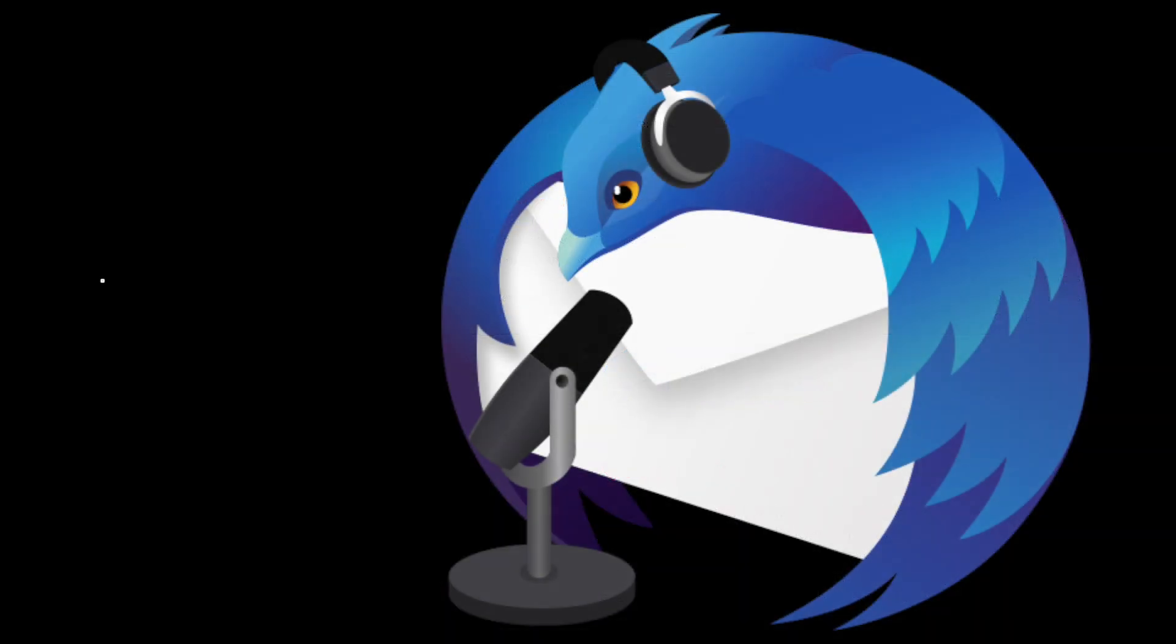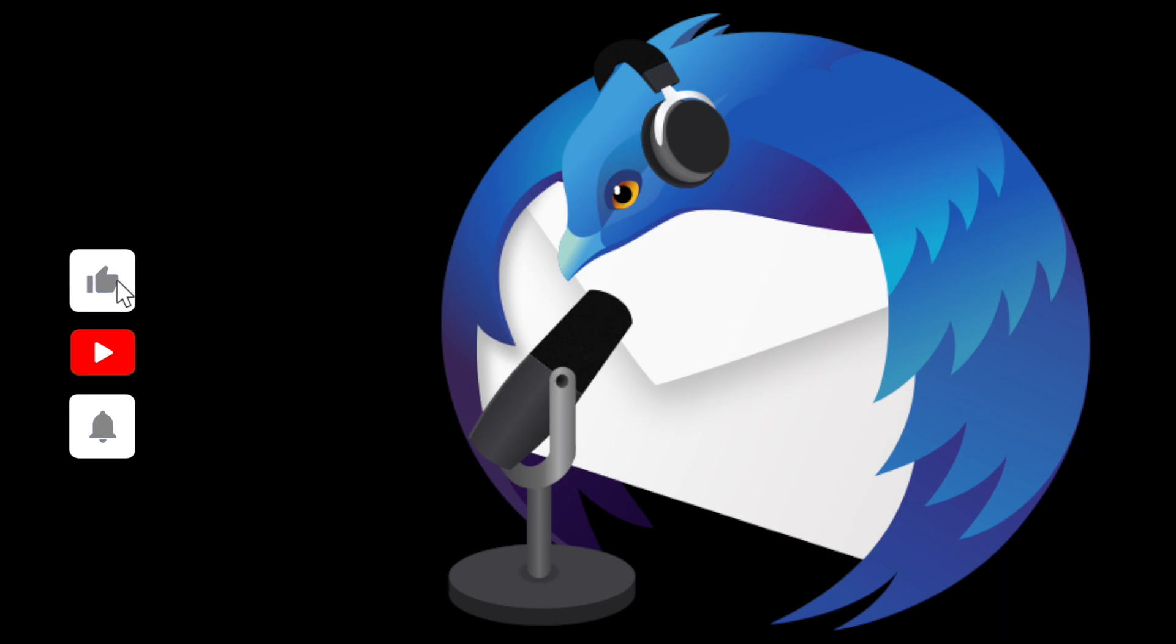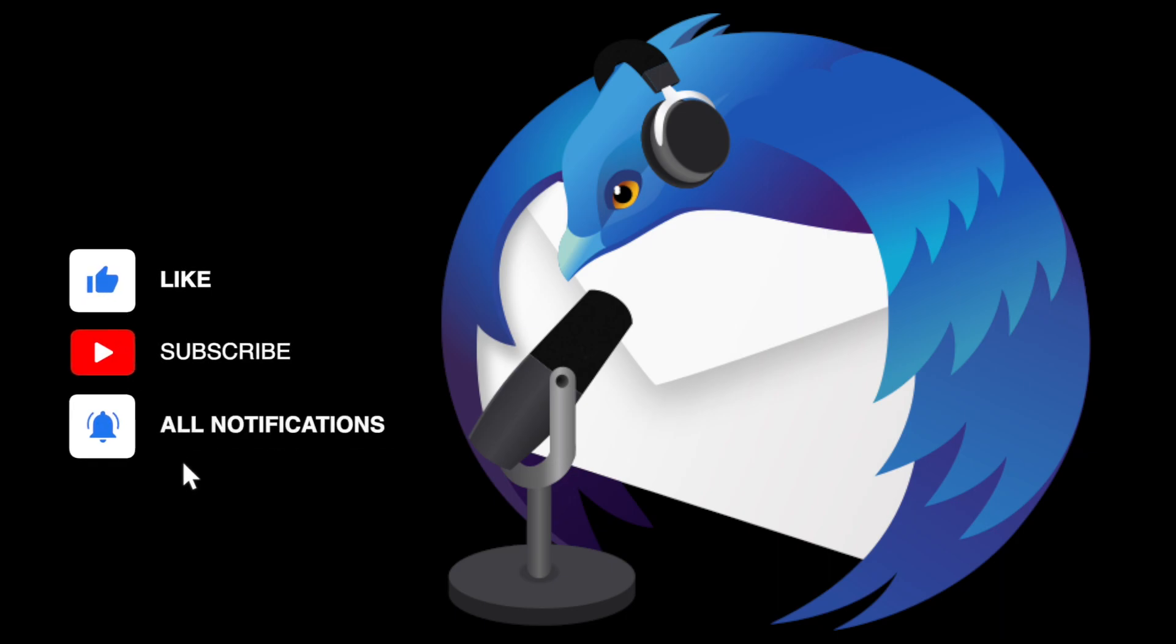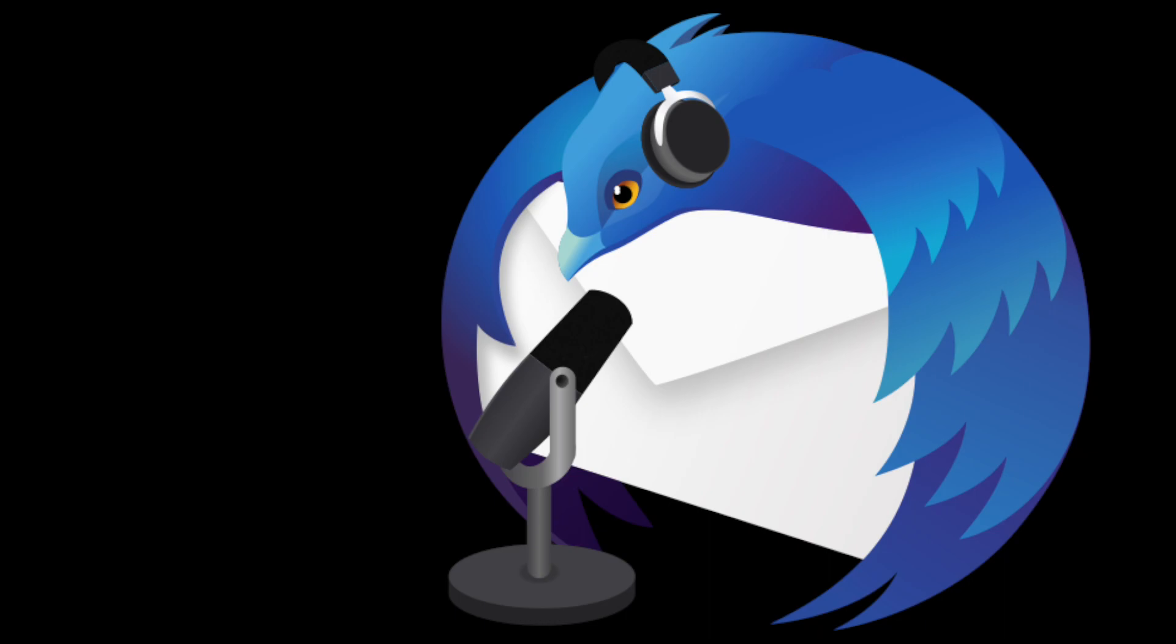Let us know in the comments if you have a good Thunderbird tip that we should turn into a video. And thank you so much for watching. Until we chat again, happy Thunderbirding!